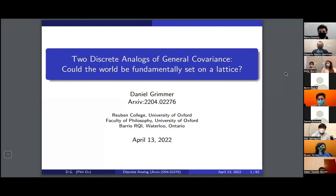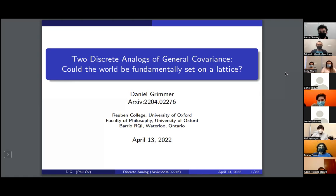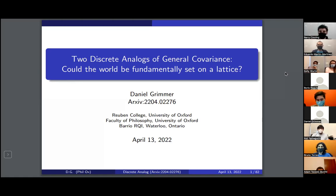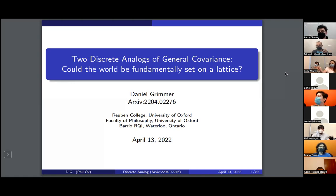Hello and welcome to today's group meeting seminar. Today we have Dr. Daniel Grimmer, who is a PhD fellow in Oxford and at the same time a visiting postdoc in our group, Barry RQI. Today he's going to tell us about his latest work: two discrete analogues of general covariance — could the world fundamentally be discrete? Dan, the floor is yours.